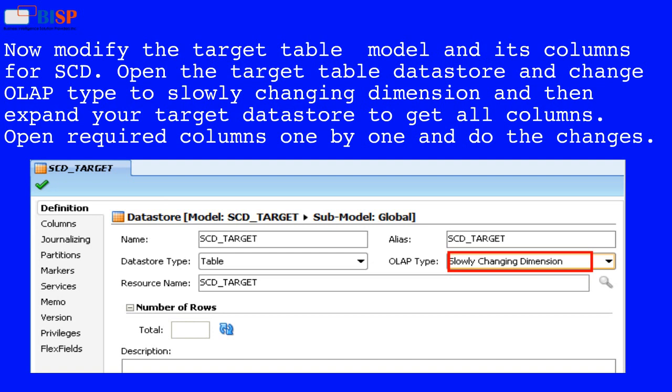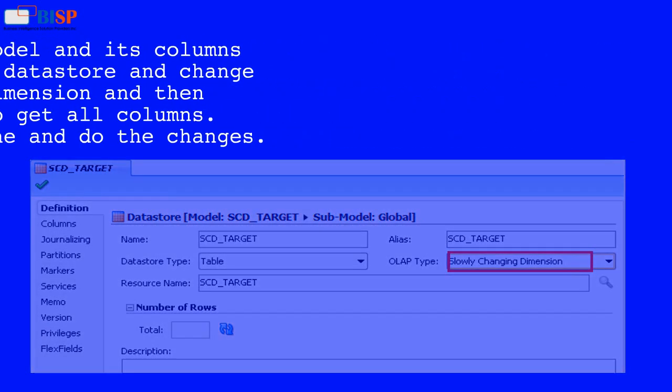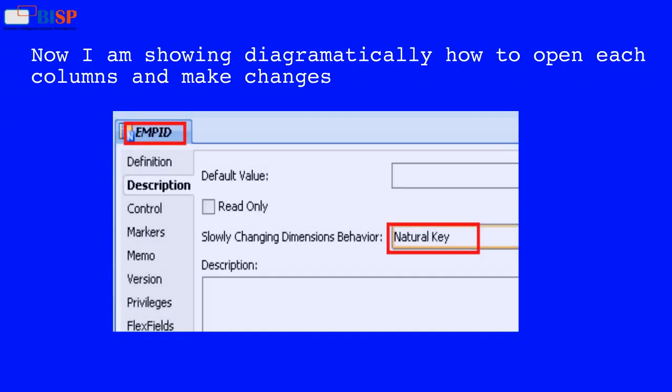Now modify the target table model and its columns for SCD. Open the target table and change the OLP type to slowly changing dimension, then expand your target table to get all columns. Open required columns one by one and make the necessary changes, as shown diagrammatically.